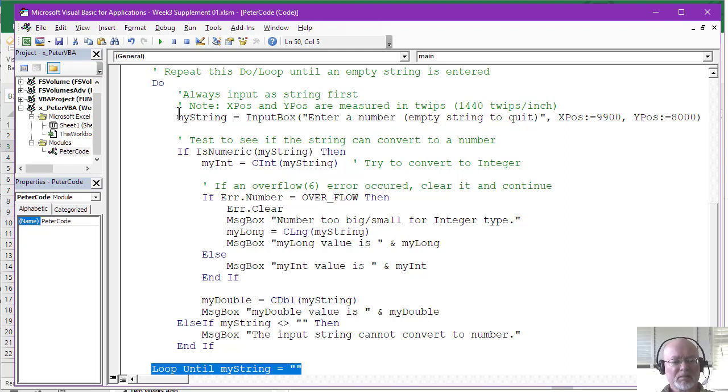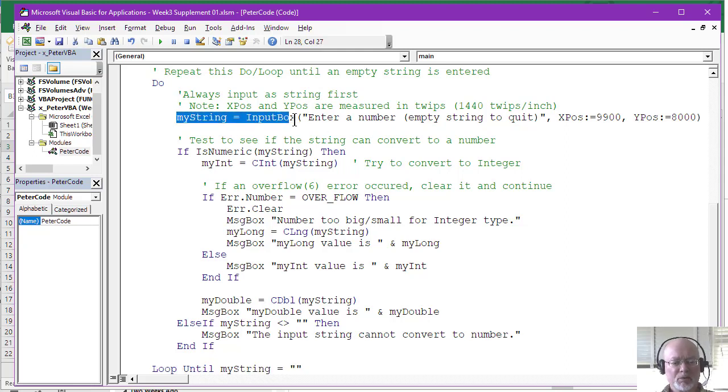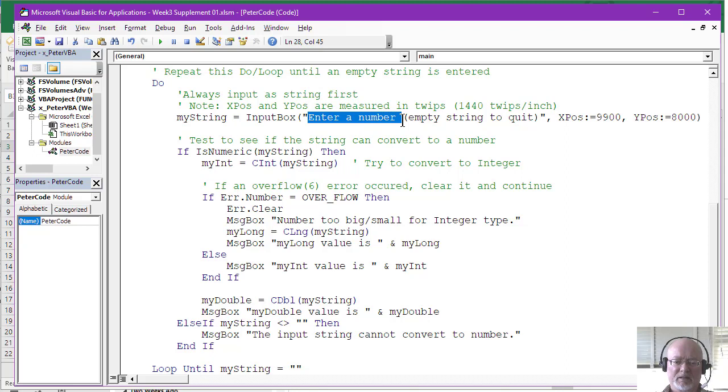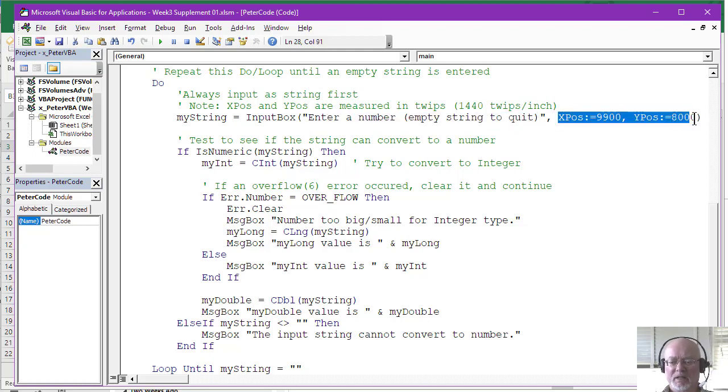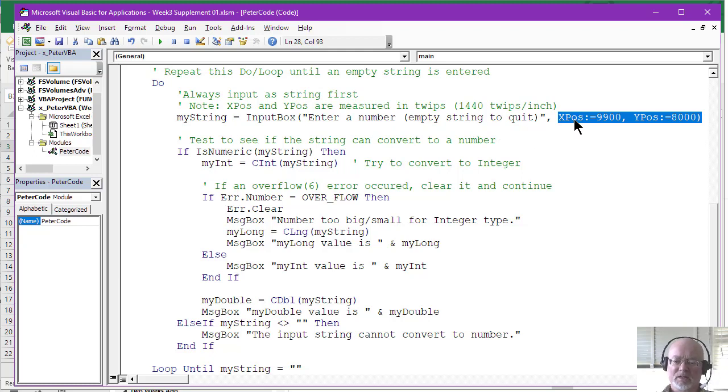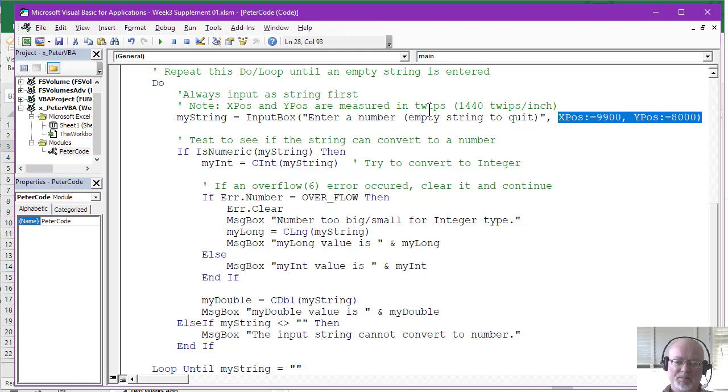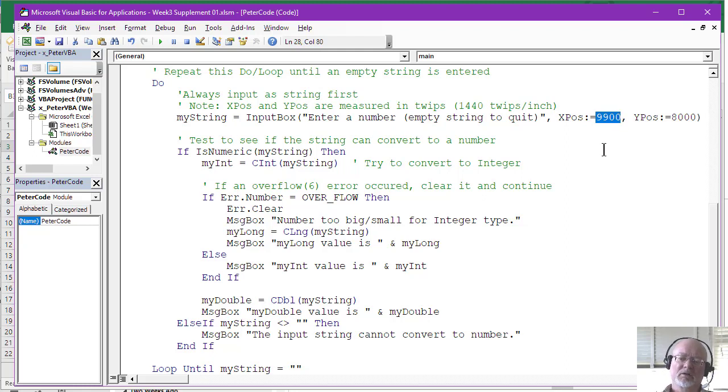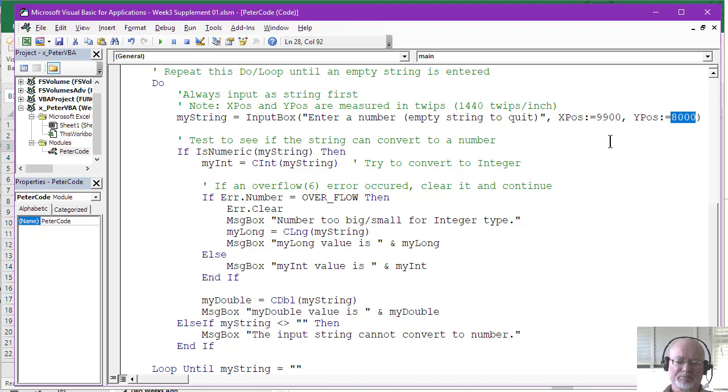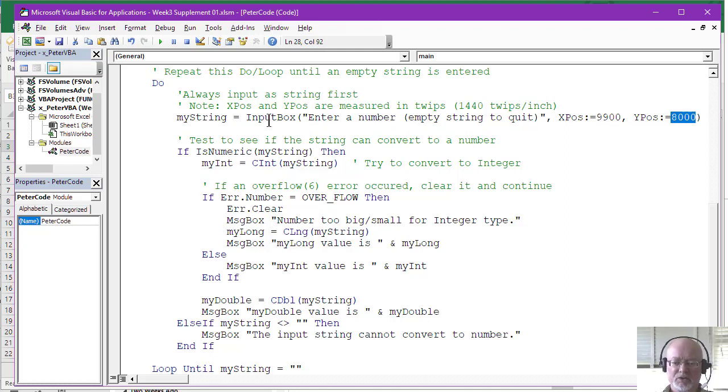So inside the body of the loop, we use the input box to grab a string from the user. So here's the prompt. It's a very simple prompt about telling them to enter a number and then indicating that if they enter an empty string, it quits. These next two are simply a way to position where the input box comes up on the screen. This is a little strange to say the least, but it did position my input box where I wanted it. And these twips measurement, you've probably never heard of that before. It was 1440 twips per inch. So this X position pushes it across the screen from the left and the Y position pushes down from the top. You can leave that out and it will just put the input box in the middle of your screen.